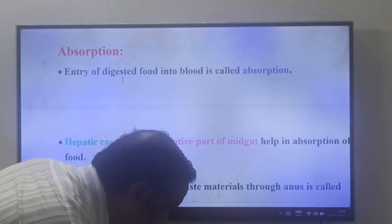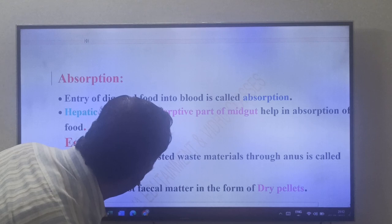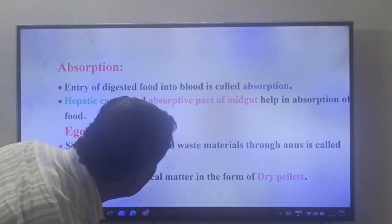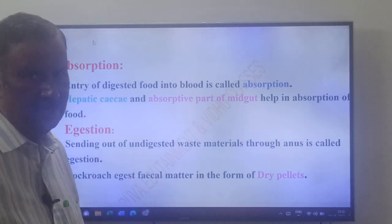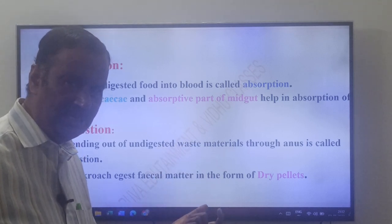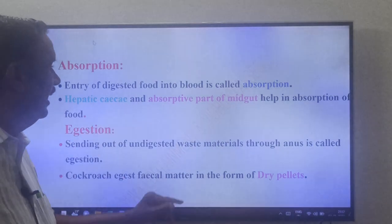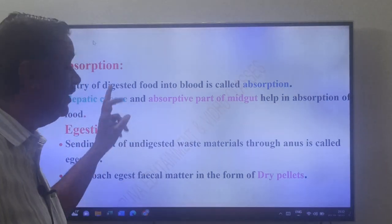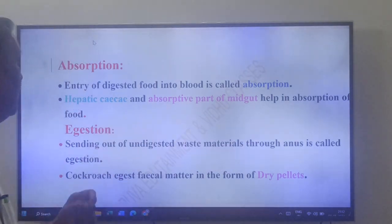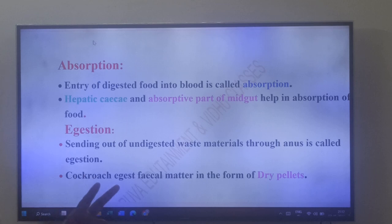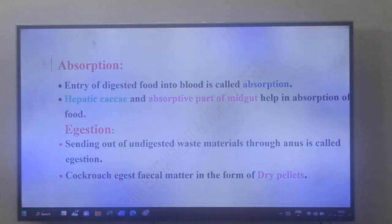Absorption: the entry of digested food substances like glucose, amino acids, glycerol, and fatty acids into the blood is called absorption. The hepatic caeca and the absorptive part of the midgut help in absorption.